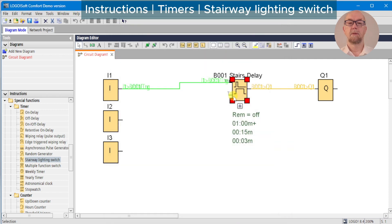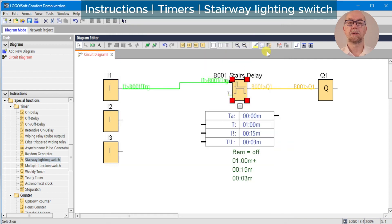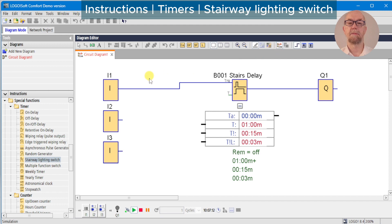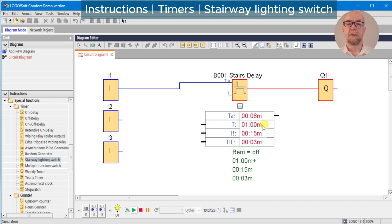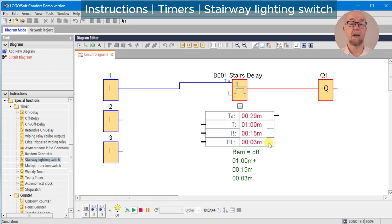We expose the timer's parameters and run the simulator. We touch and release the button and we can see the timer is now running — two seconds, three seconds, four seconds. We've set up a time delay of one minute on the lights. The 'T!' symbol is the warning time before the end of the time period — so 15 seconds before the end, the output will turn off for three seconds and then turn back on for the remainder of the time delay.